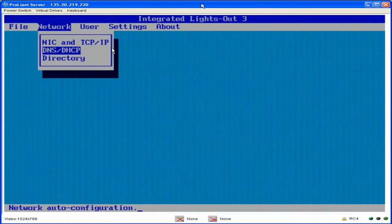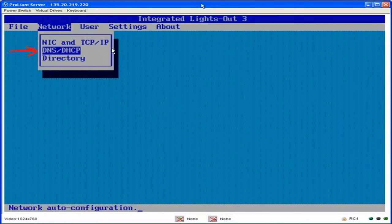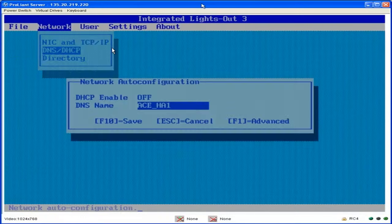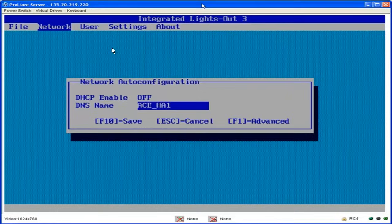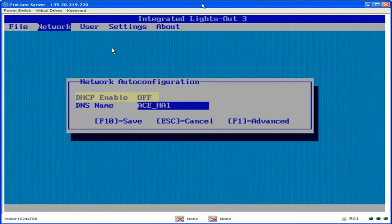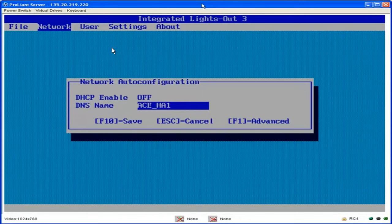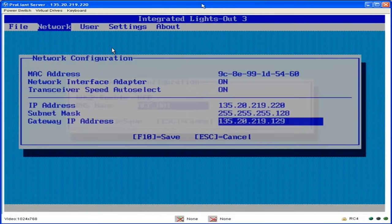Once you are in the iLO3 configuration screen, press your right arrow key over to the network, select DNS DHCP option. You want to press space bar to turn DHCP enable to off. You set the DNS host name, which in this case will be the host name of the iLO3 IP address. You save the changes by pressing F10.